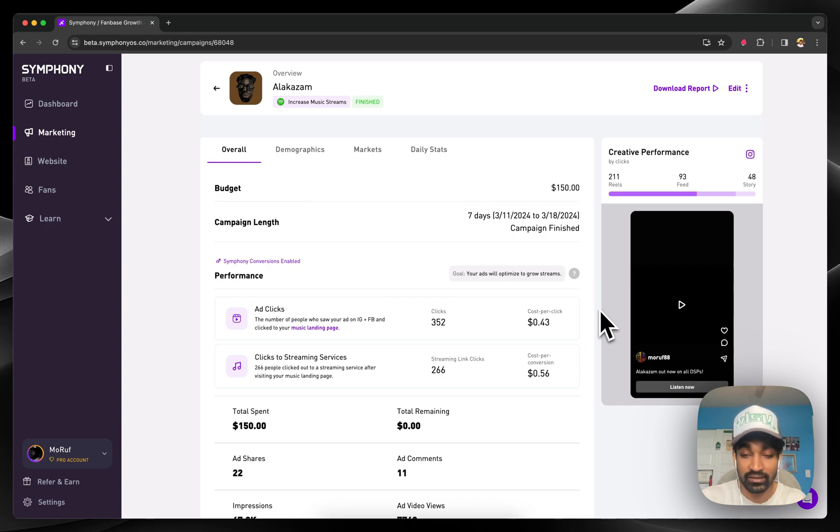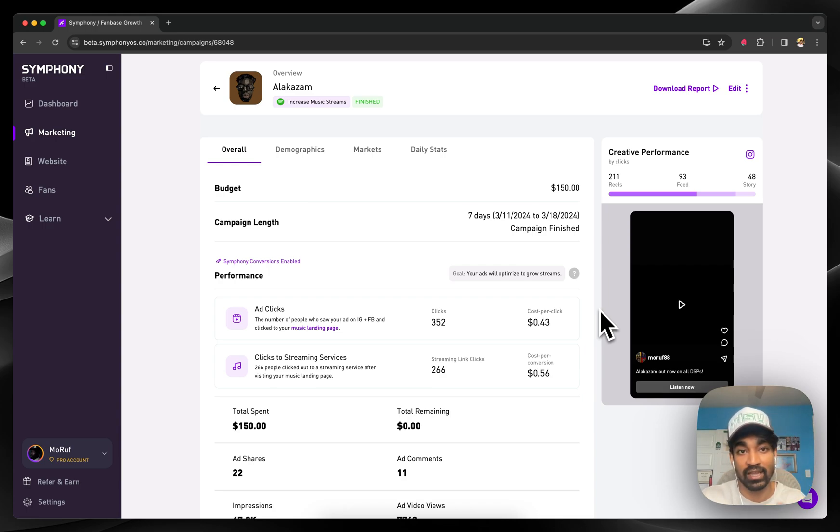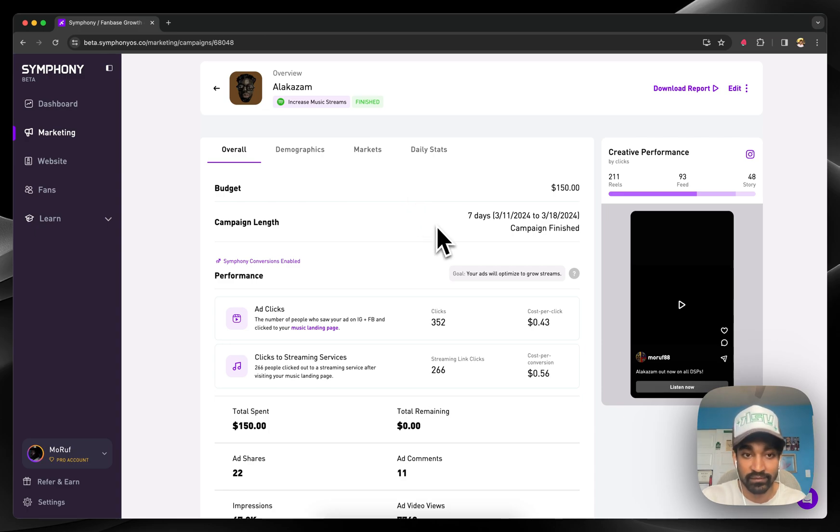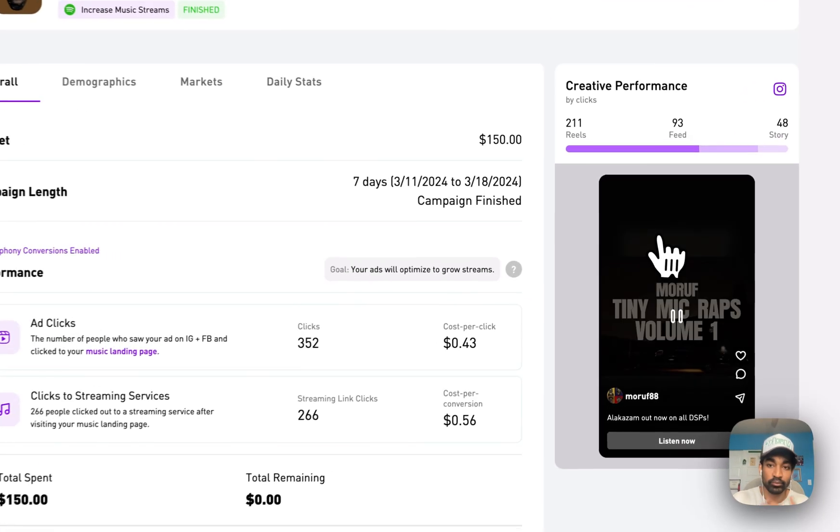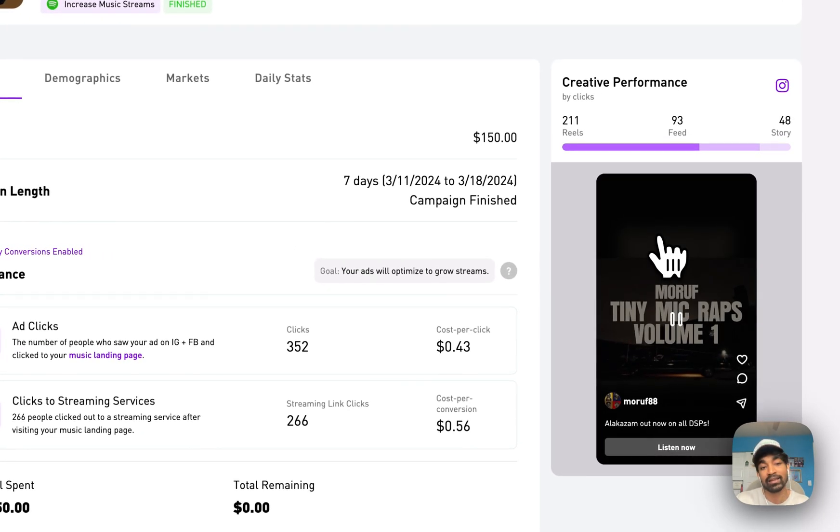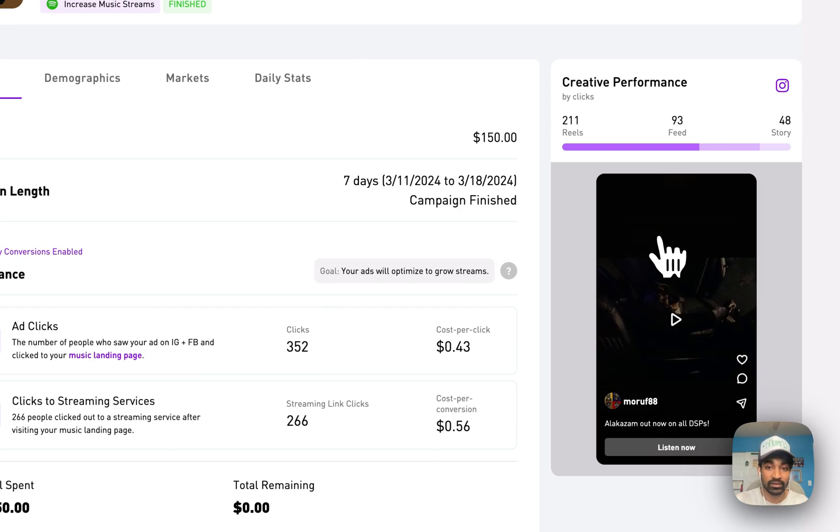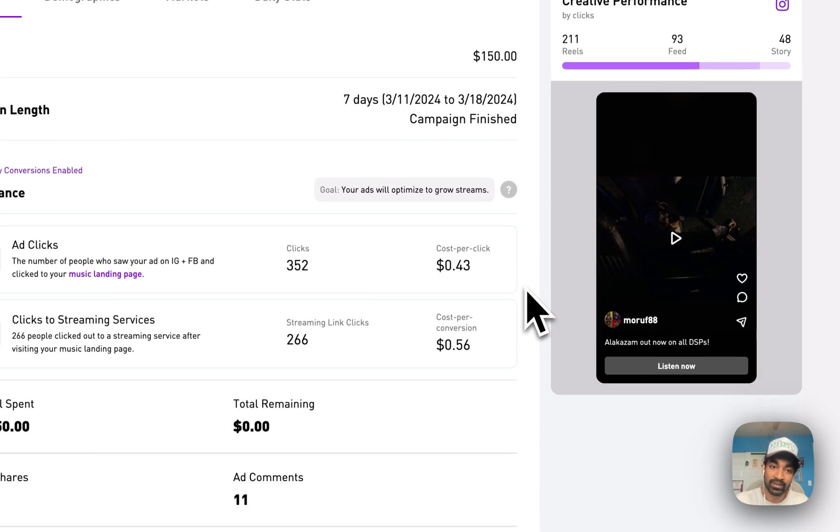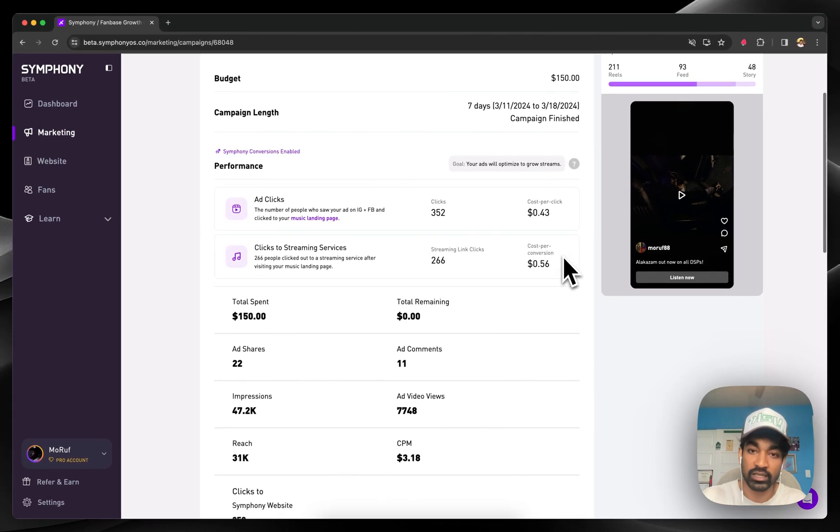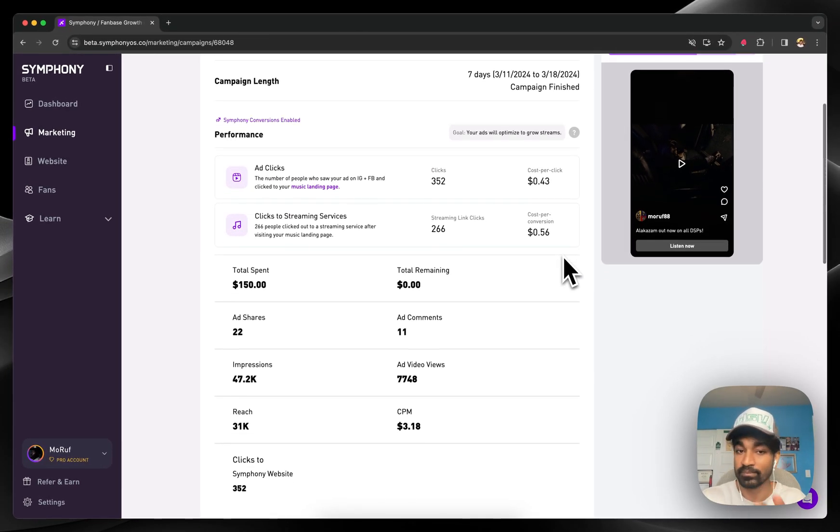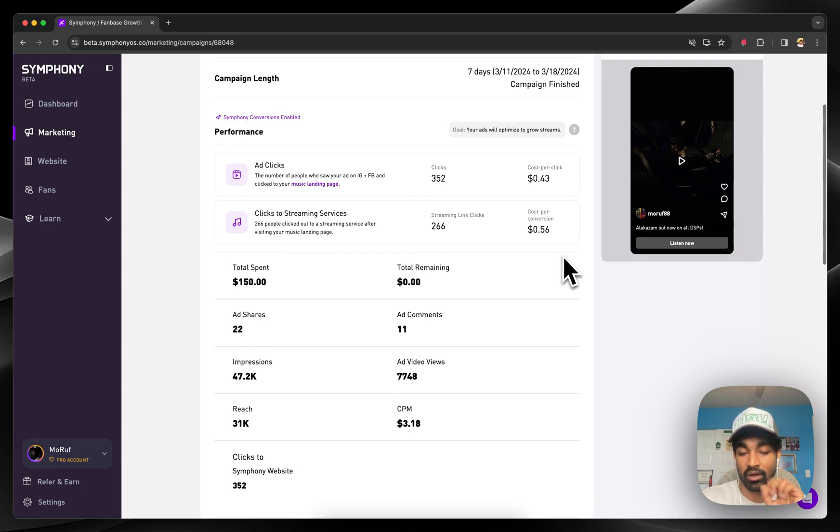So you can see here, this person ran an advertising campaign to increase their music streams on Spotify. You can hop in here to see a preview of the ad. All the performance directly from Facebook's ads manager populates into Symphony. Clicks, cost per click, cost per conversion, things like that.